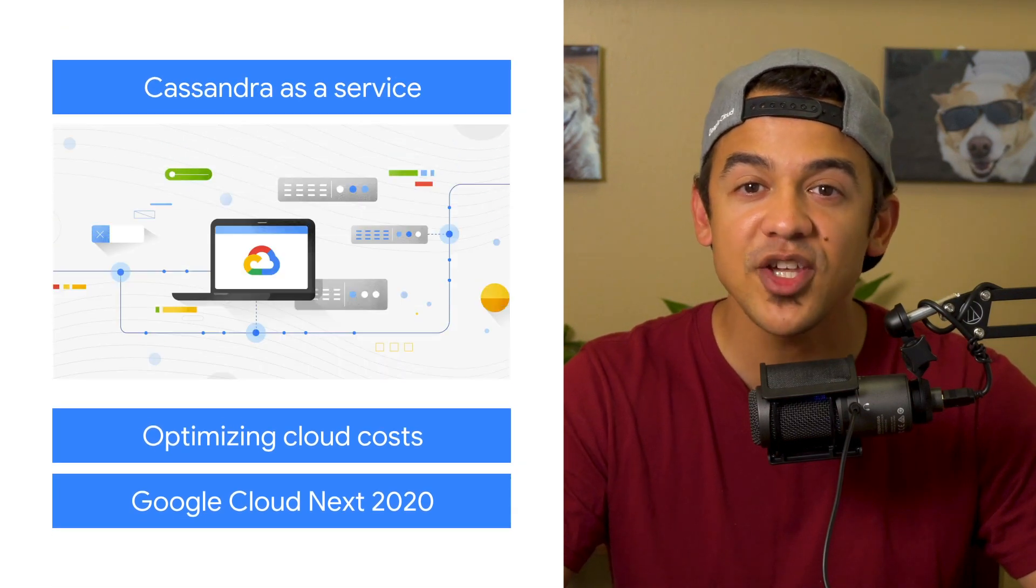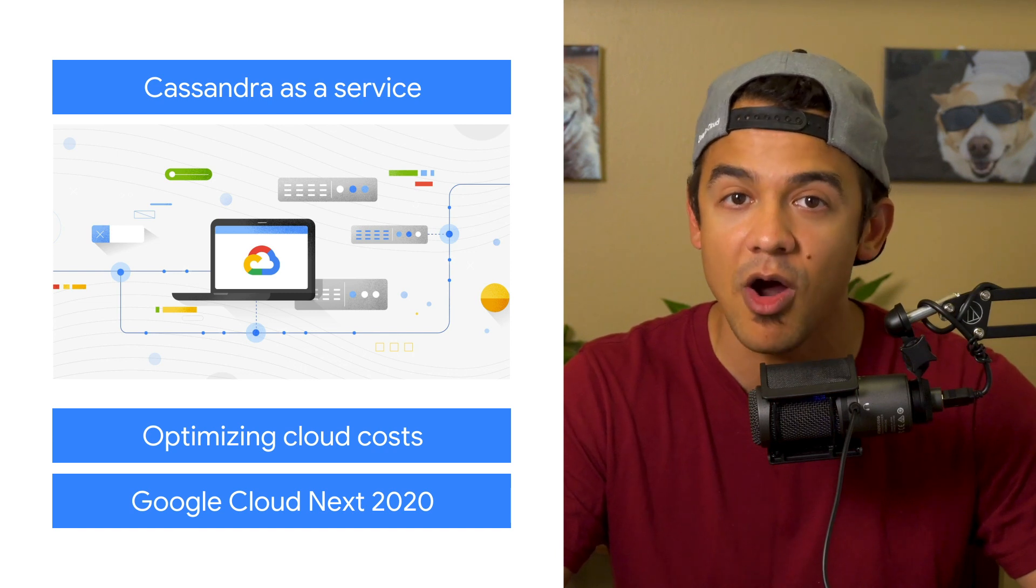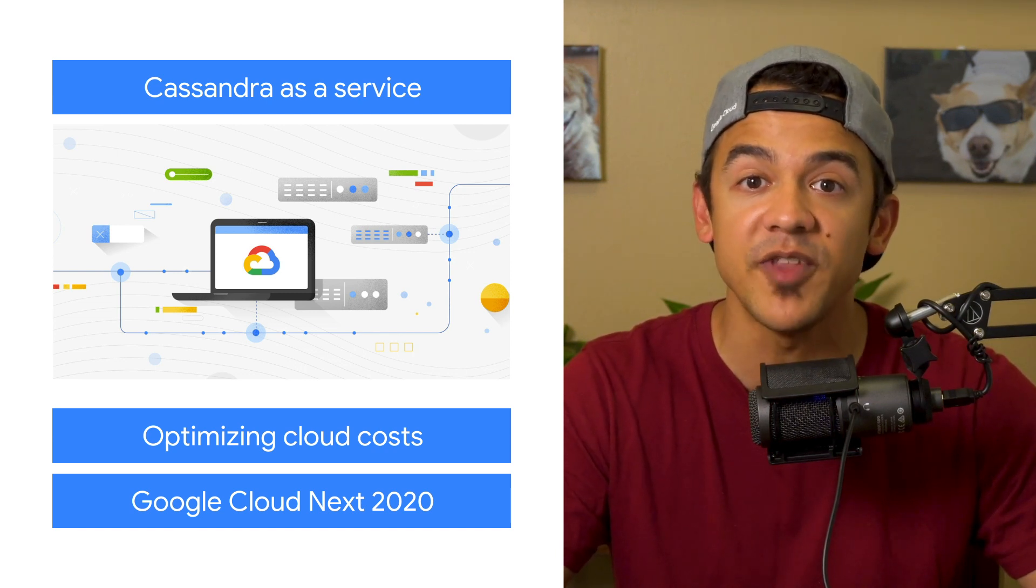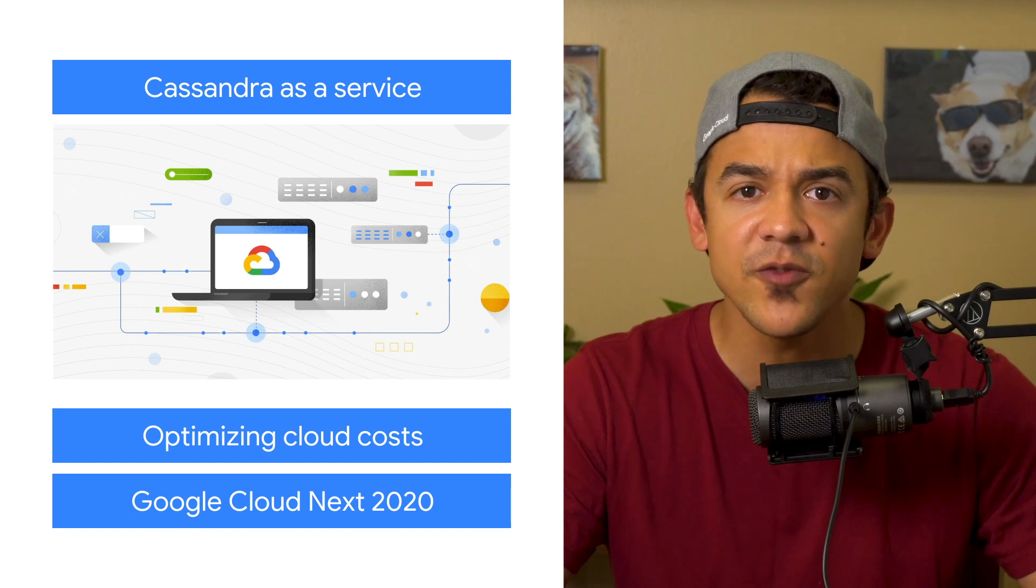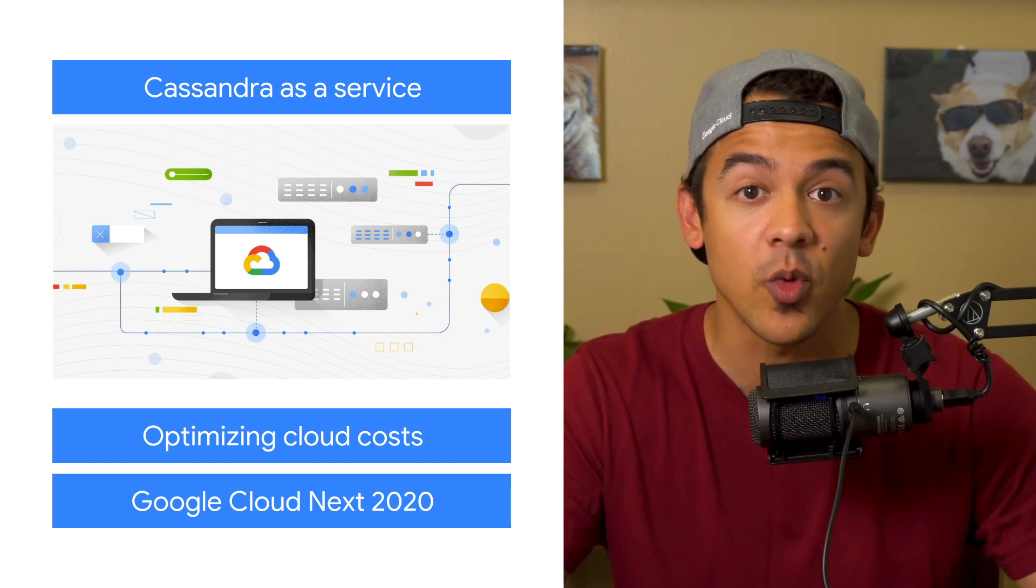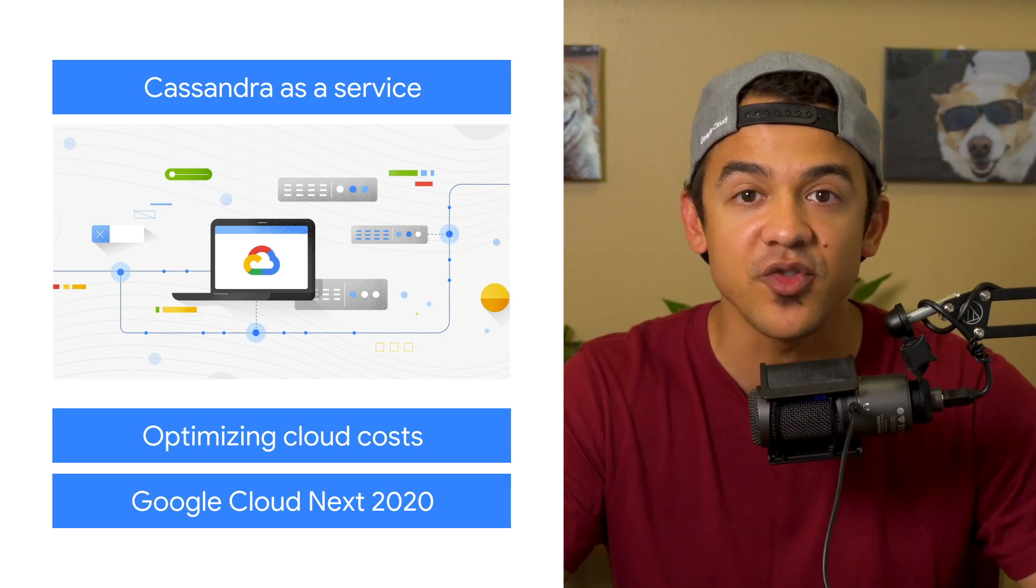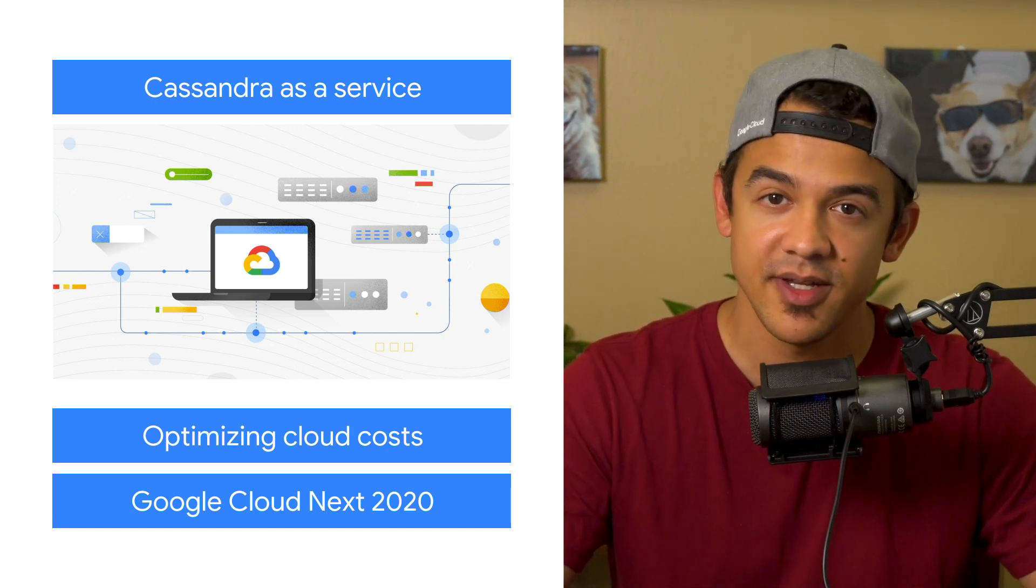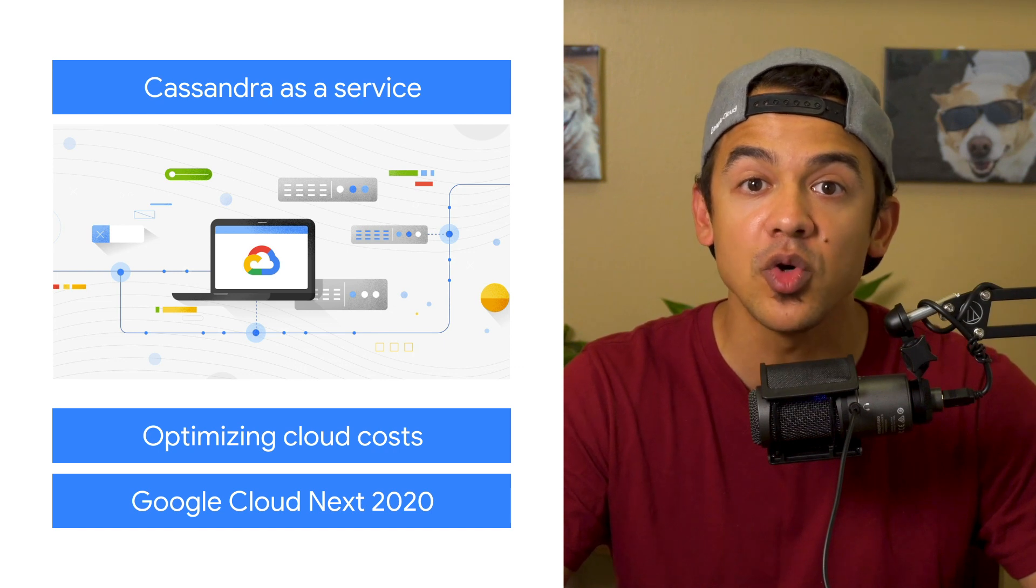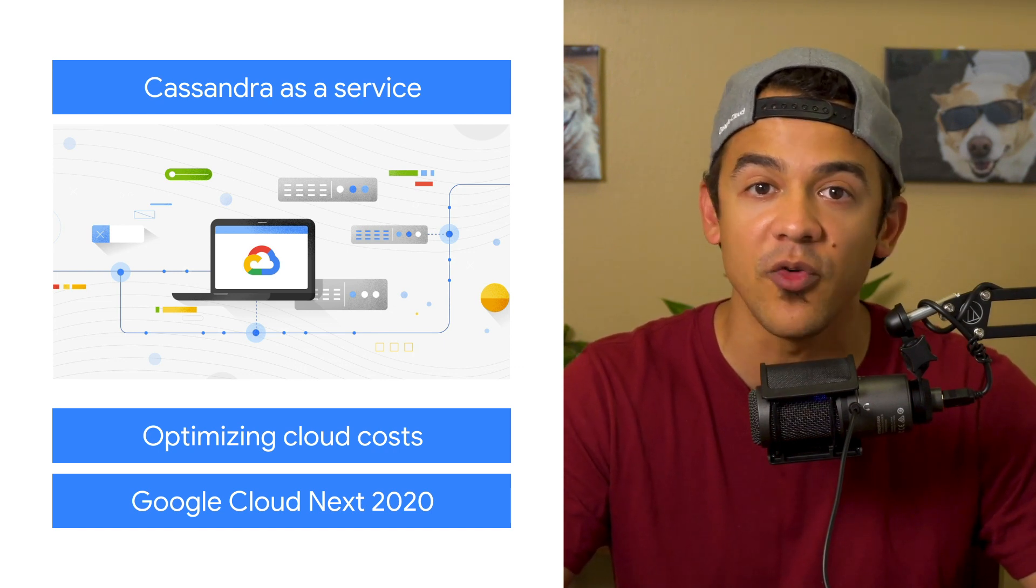Apache Cassandra is an open-source database built on a scale-out architecture to support applications with a massive amount of data. To make it easier for customers to deploy, manage, and scale their Cassandra workloads, we're introducing DataStax Astra with Cassandra as a Service. Try today and create a Cassandra cluster on Google Cloud in minutes without worrying about operational overhead.